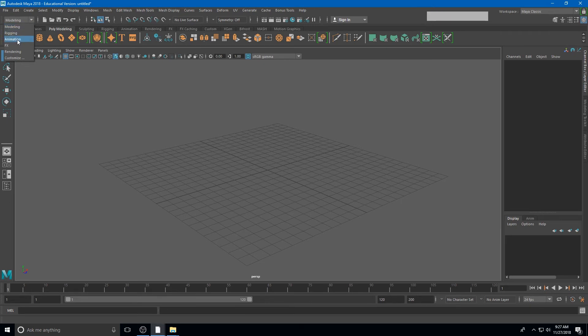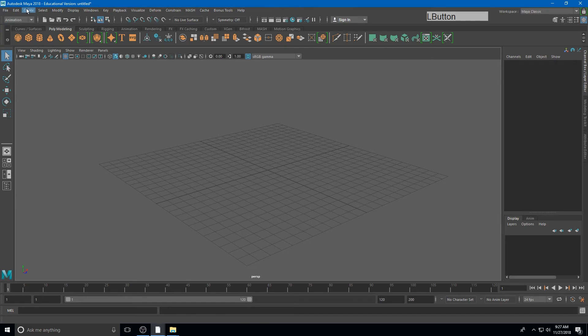If I go to animation, I now get a whole new set of menu options. This allows Maya to embed many, many options in a single menu without taking up too much screen real estate.